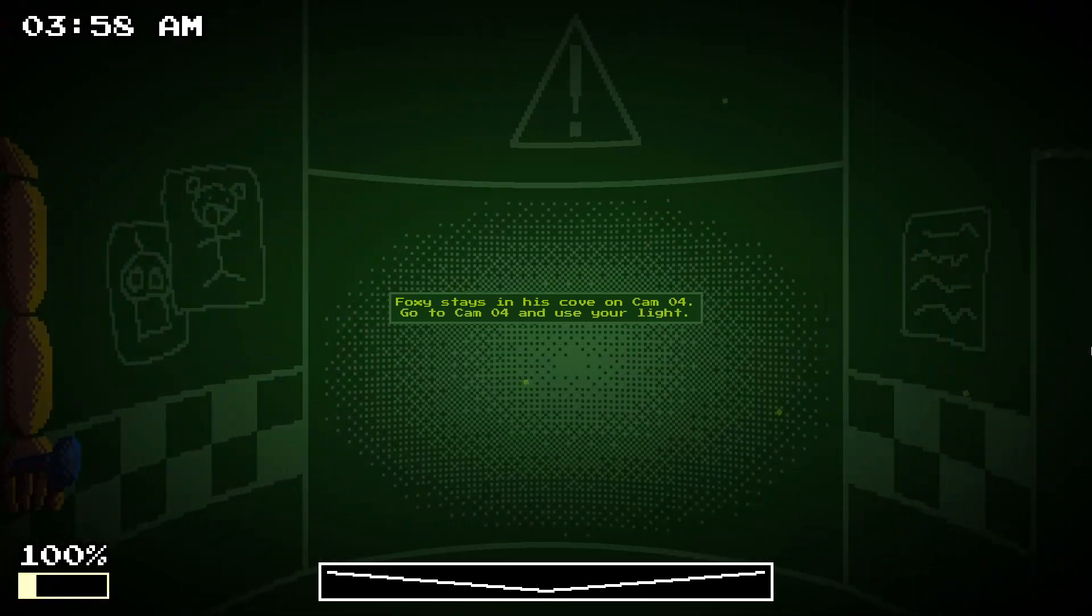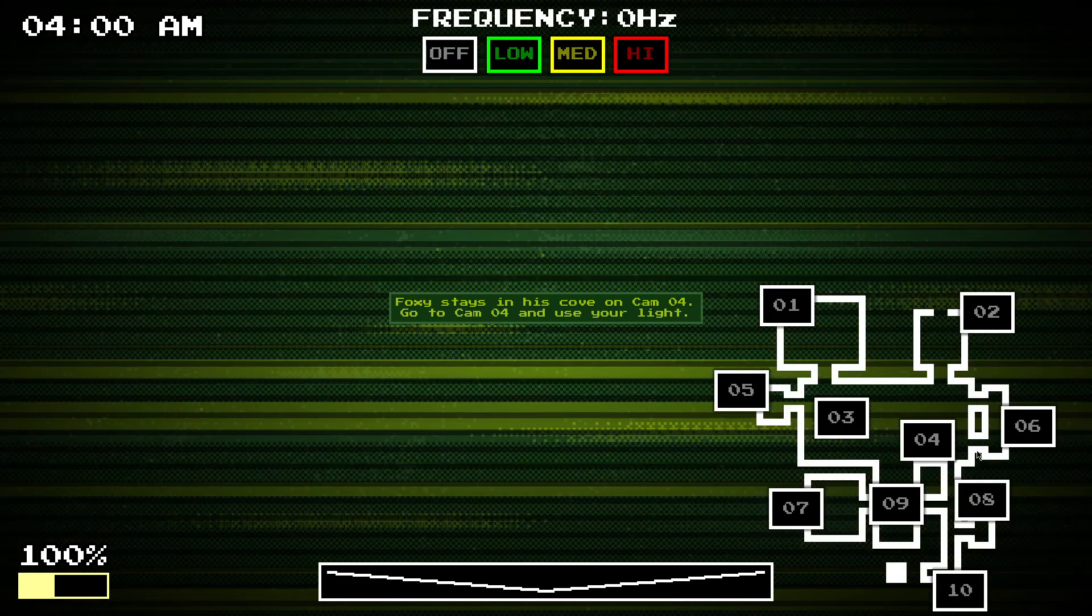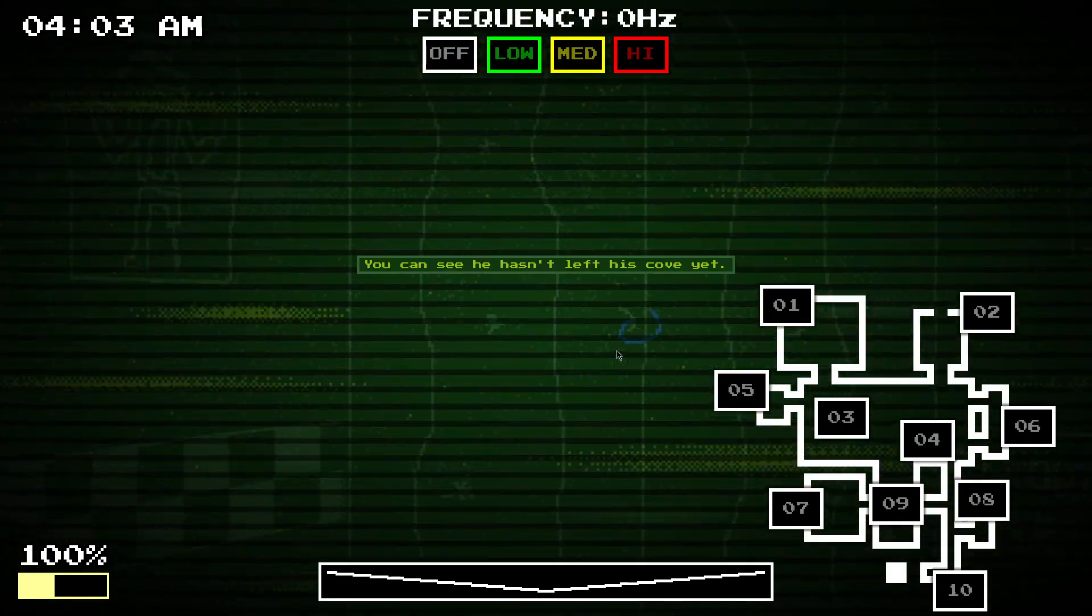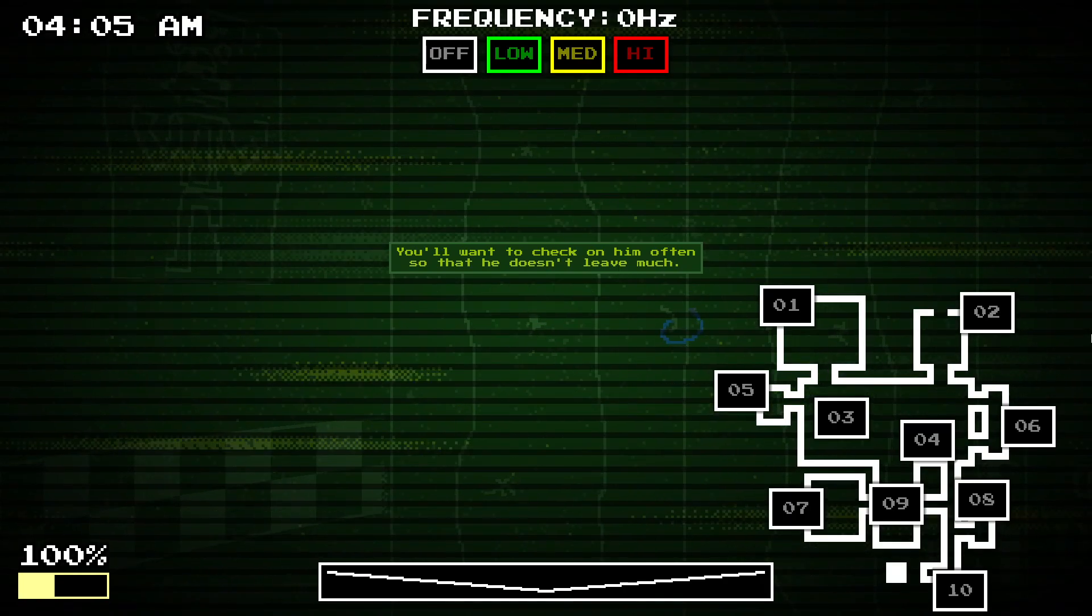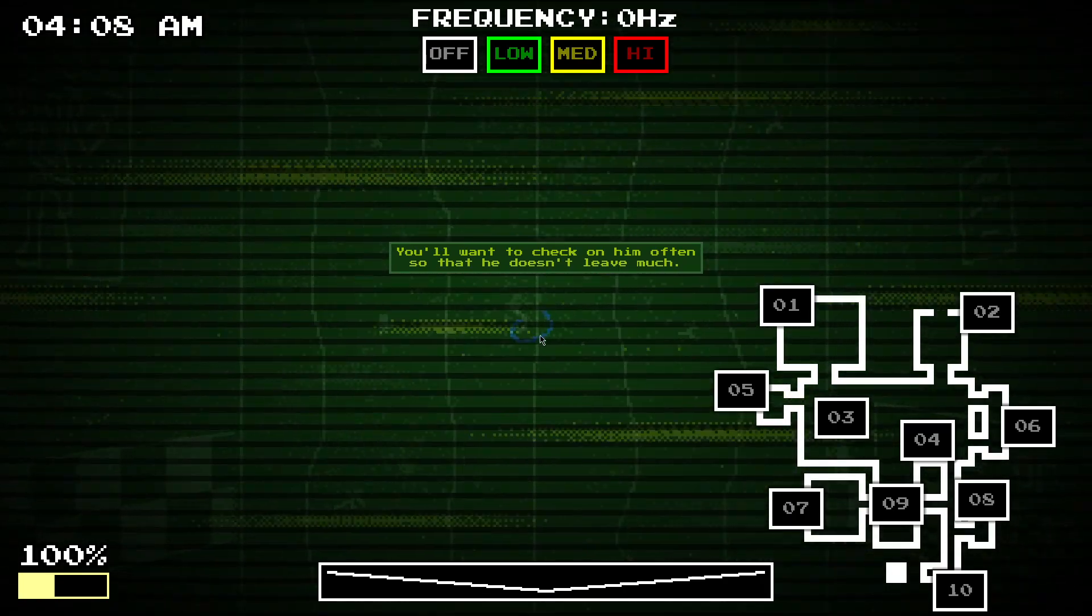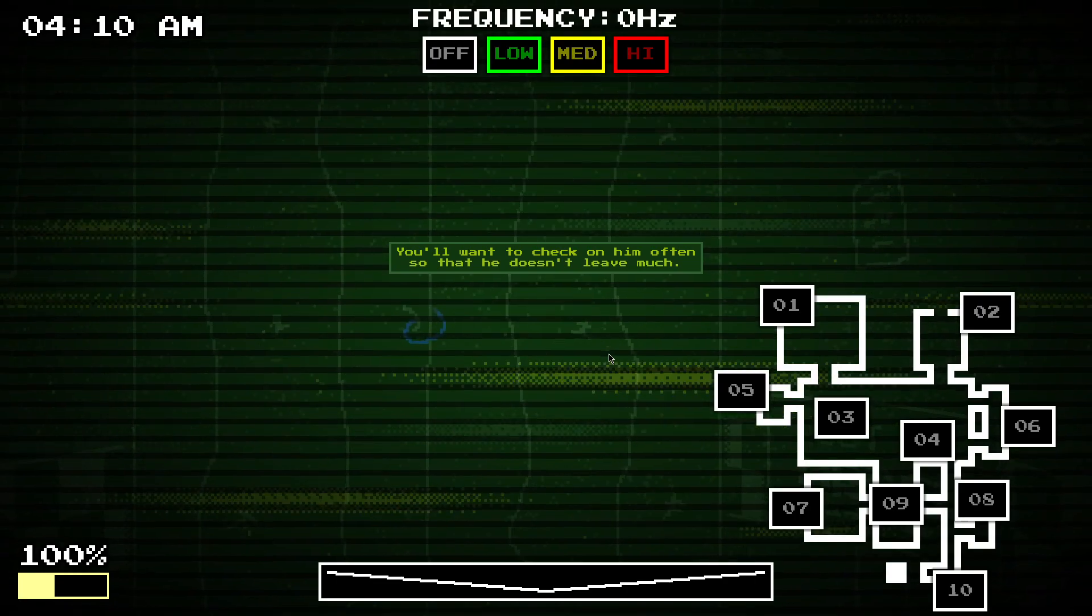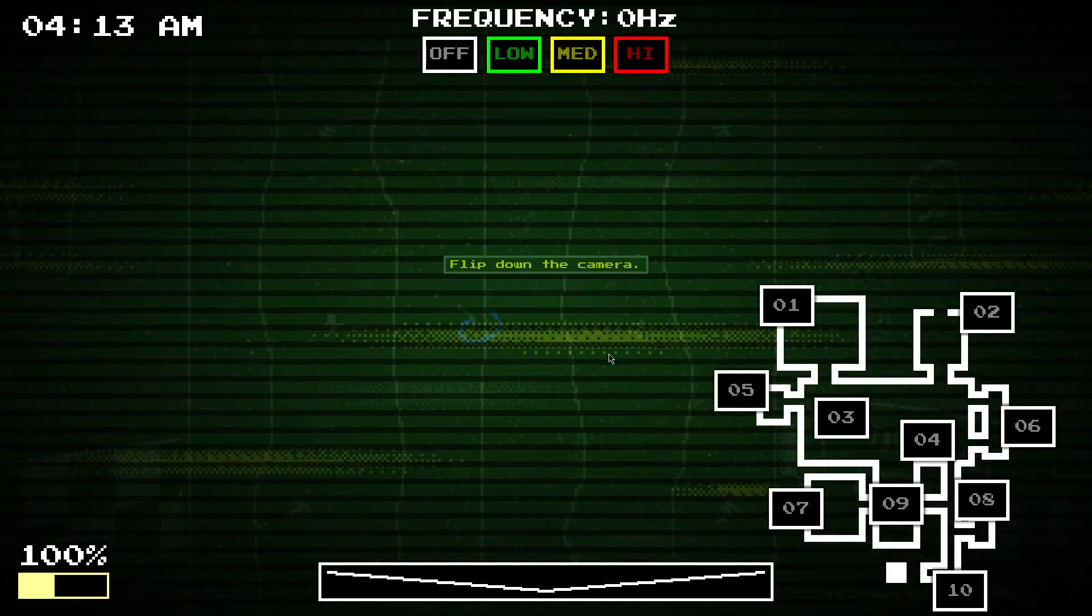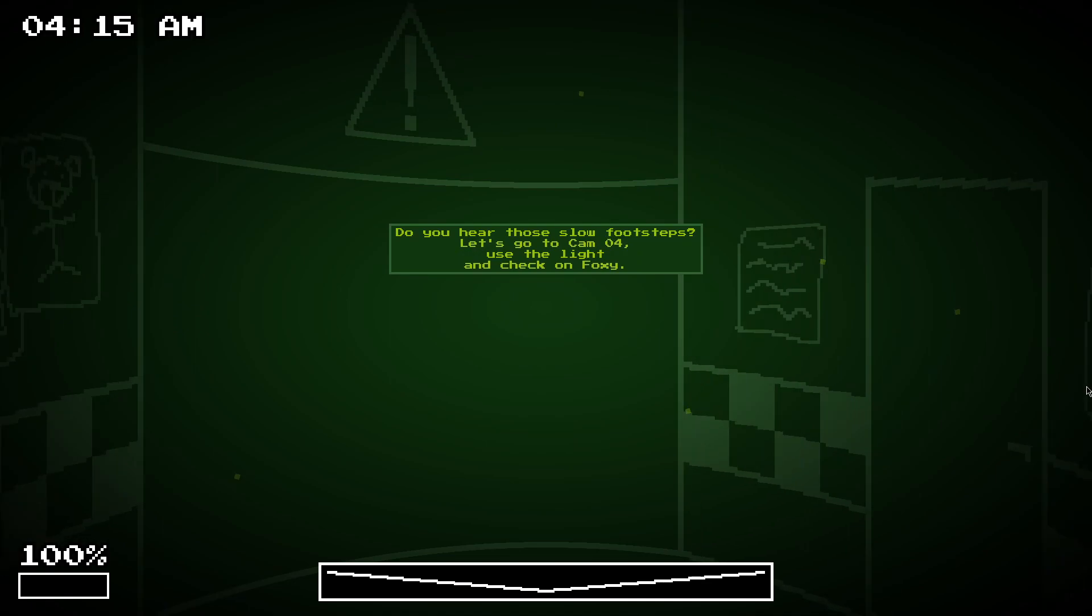Go on to Foxy. Foxy stays in his cove on Cam 109. So, there he is. He's got up there. He hasn't kind of like Five Nights at Freddy's 1, the first one, where you want to check on him quite a while, but quite a lot. So, if you flip down the camera, I'm not checking on him. He might move.